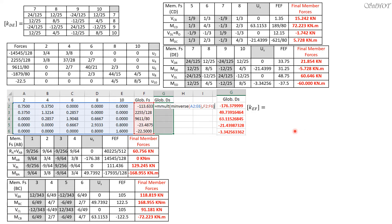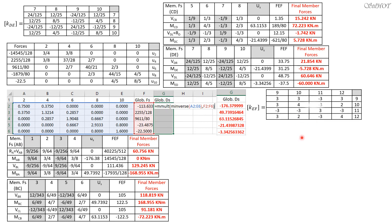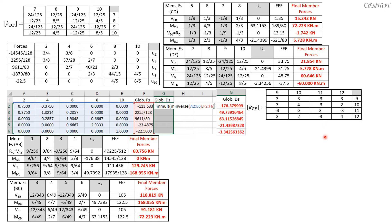Now we incorporate member EF to find the displacement and rotation at F. Since EF is treated as an overhang with the load acting over the fixed end, there are no moments or forces at the left end. Only the vertical force at the right end occurs — if the load is 30, the reaction is 30 upward, but the nodal force is 30 downward.